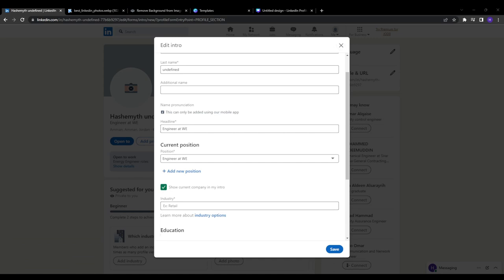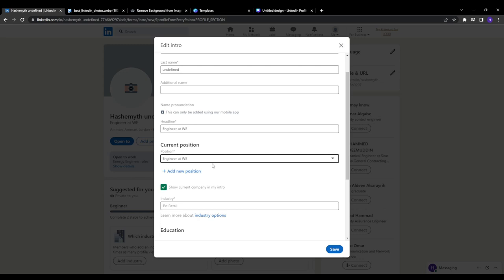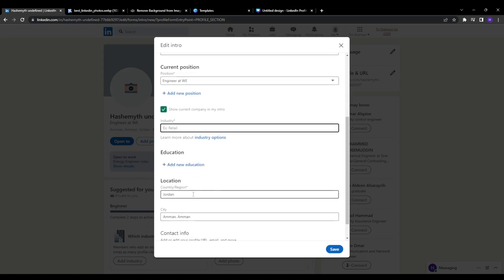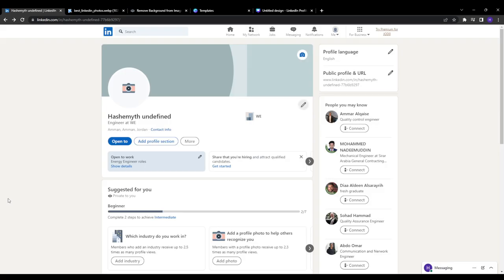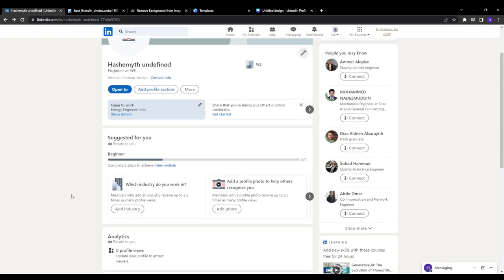After that, you want to strategically include relevant keywords. Treat your profile like an SEO project. LinkedIn's search algorithm works just like Google, so optimized keywords get you found in recruiter searches. Copy and paste job descriptions for your target roles into a word cloud generator to visualize in-demand skills. And then organically incorporate the most relevant keywords from this analysis right into your profile sections, especially the about summary.